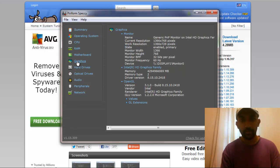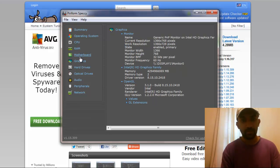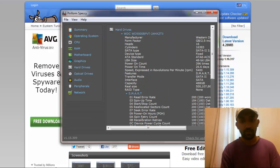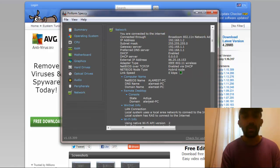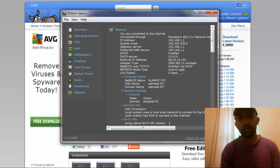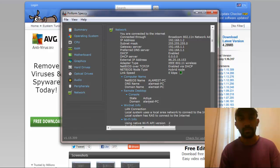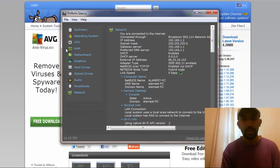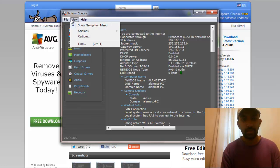You can see your graphics information and all the names and full details of your PC. You don't need to open up your PC, search Google, or download a driver. This software is really helpful and there are plenty of things you can see.